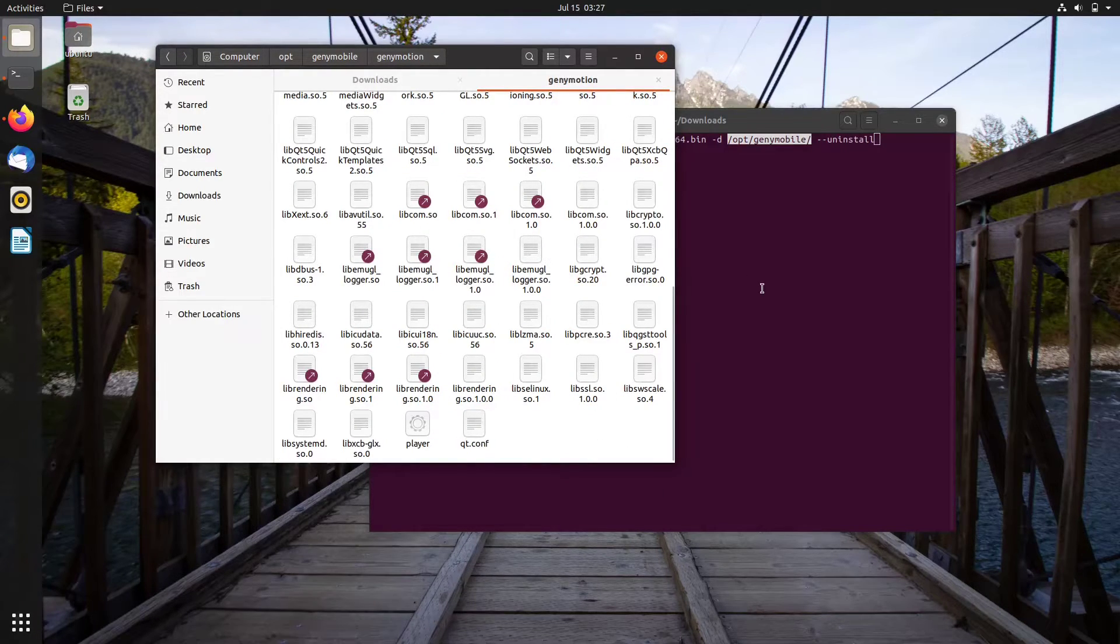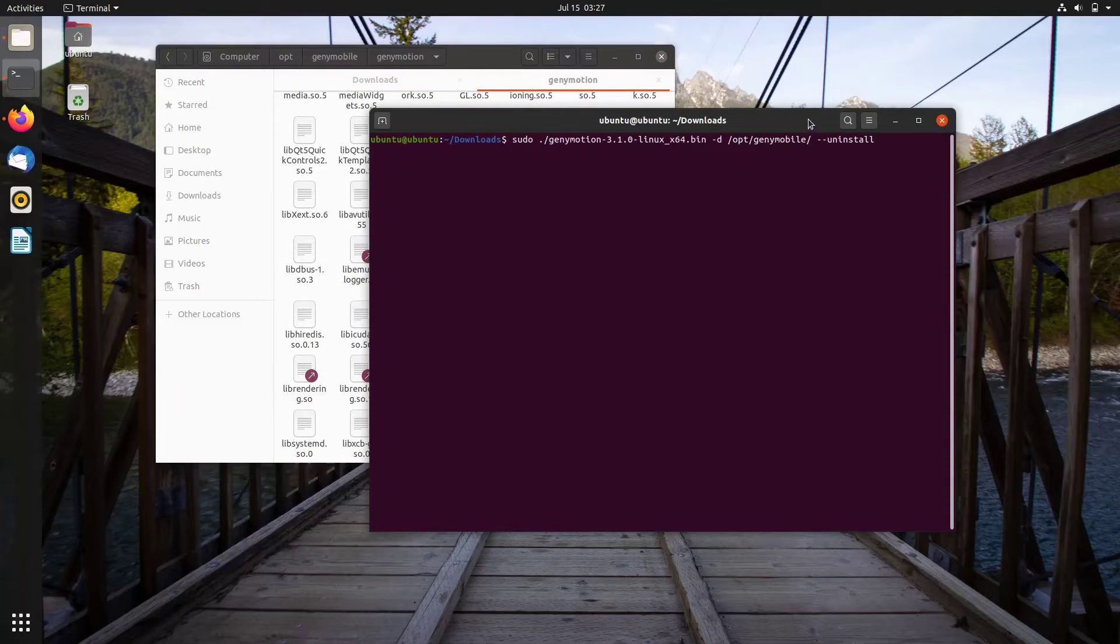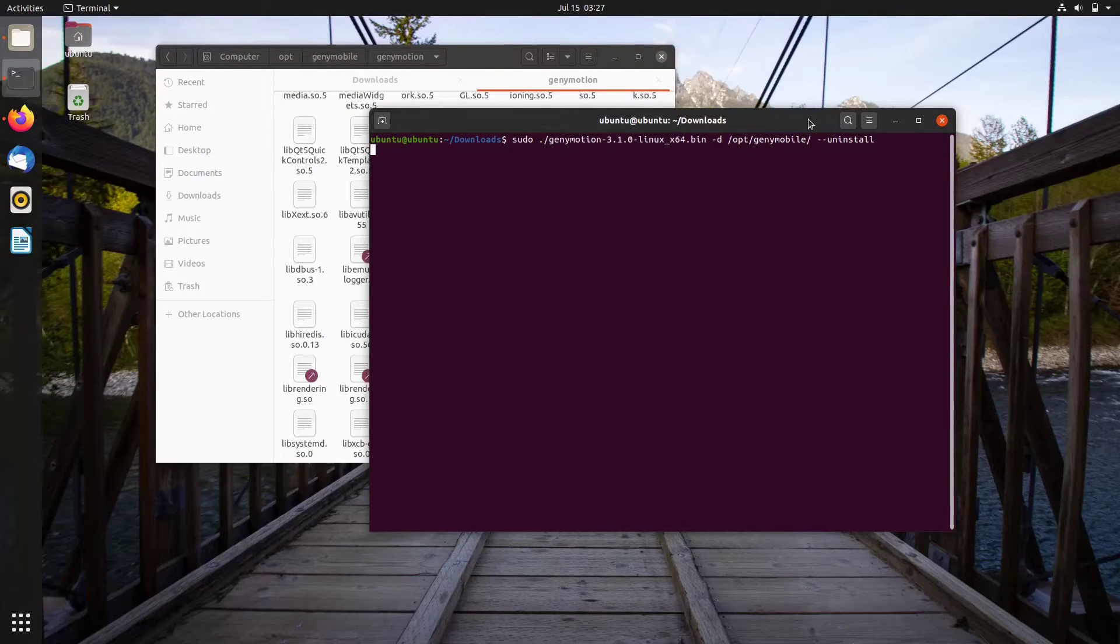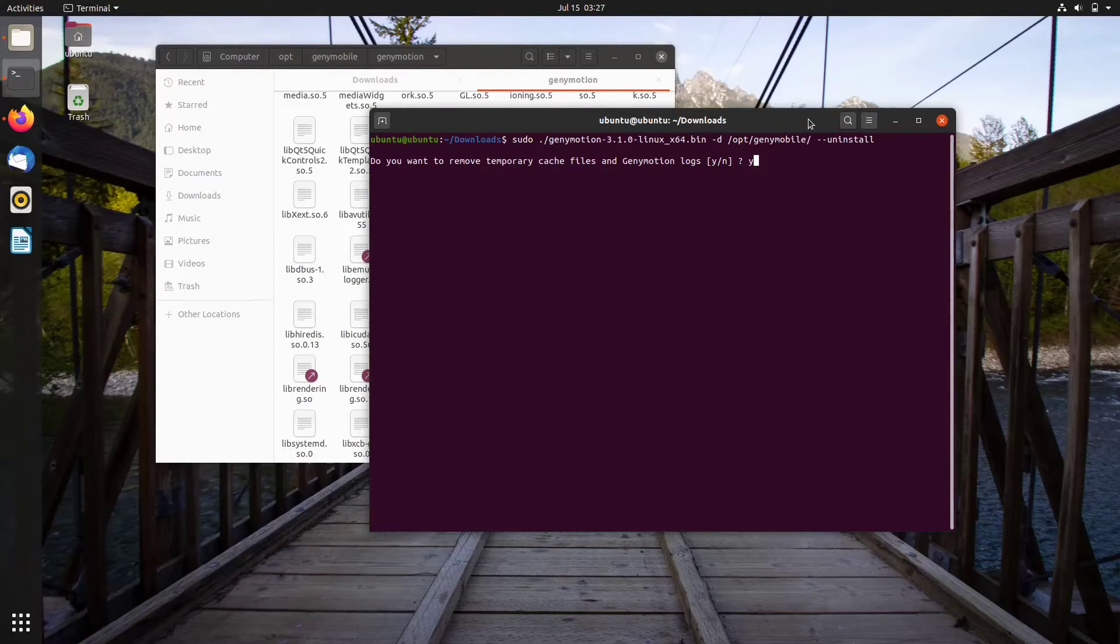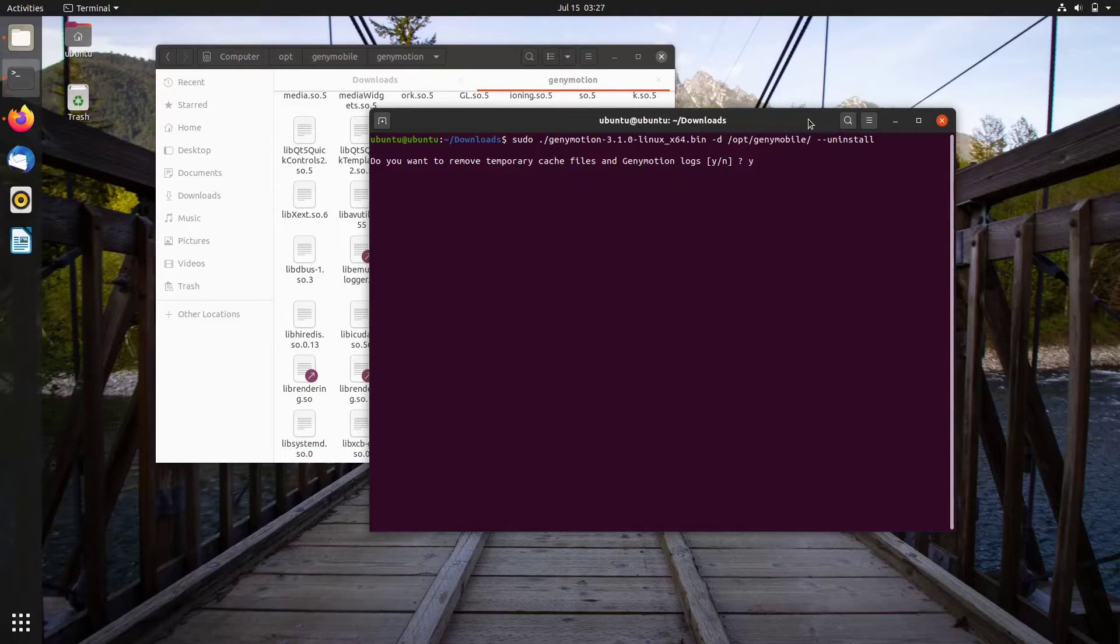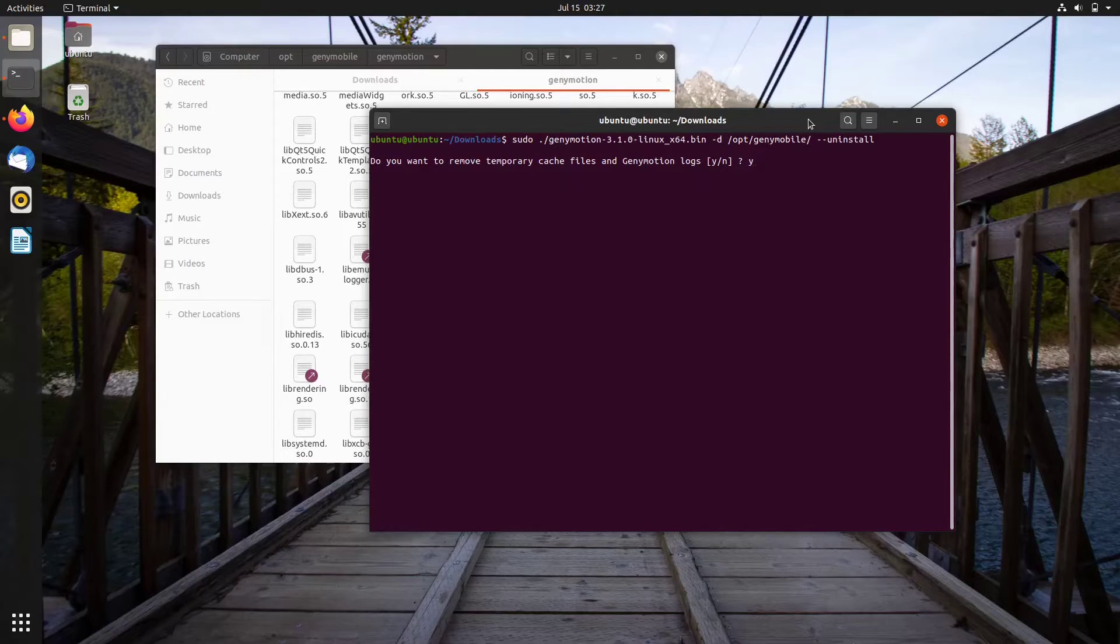So let's go back to the terminal window. Press Y and enter when it asks you to remove temporary cache files and Genymotion logs.